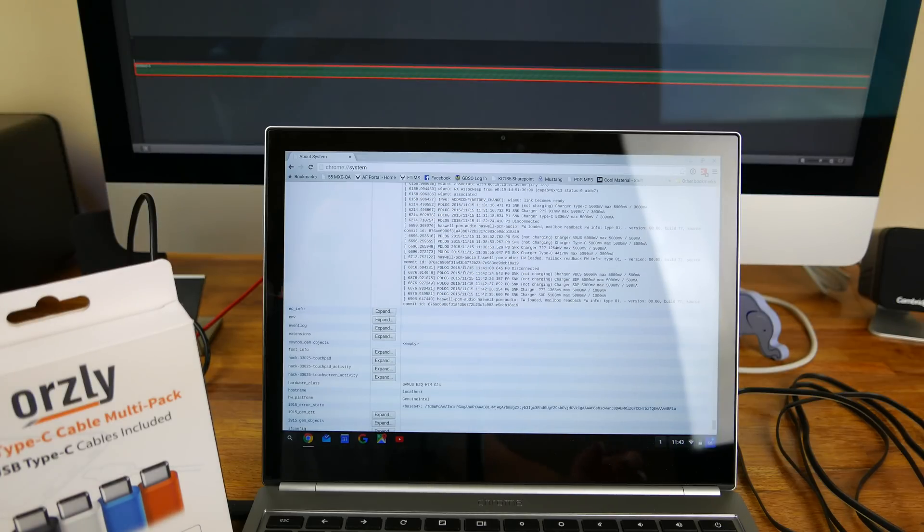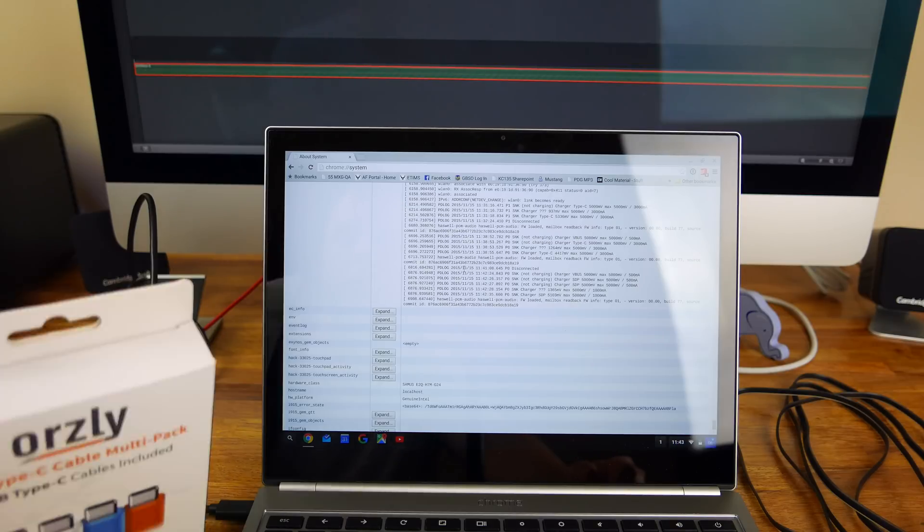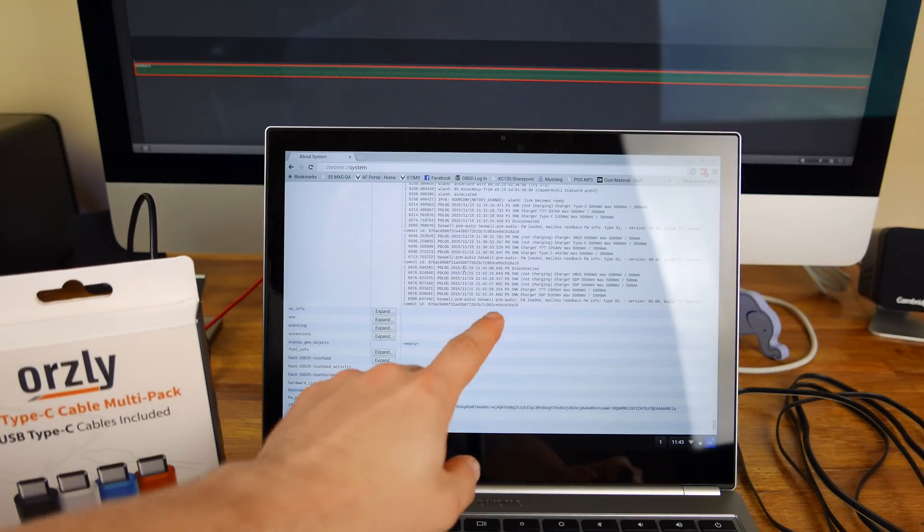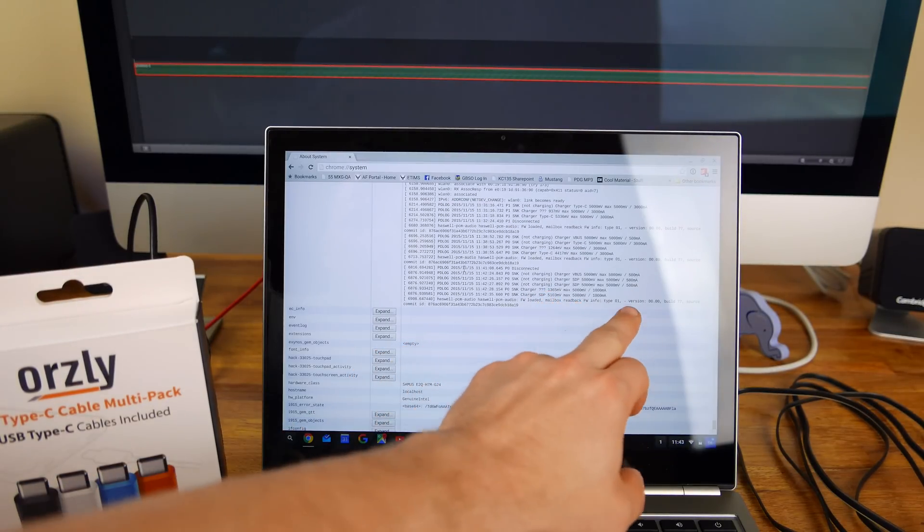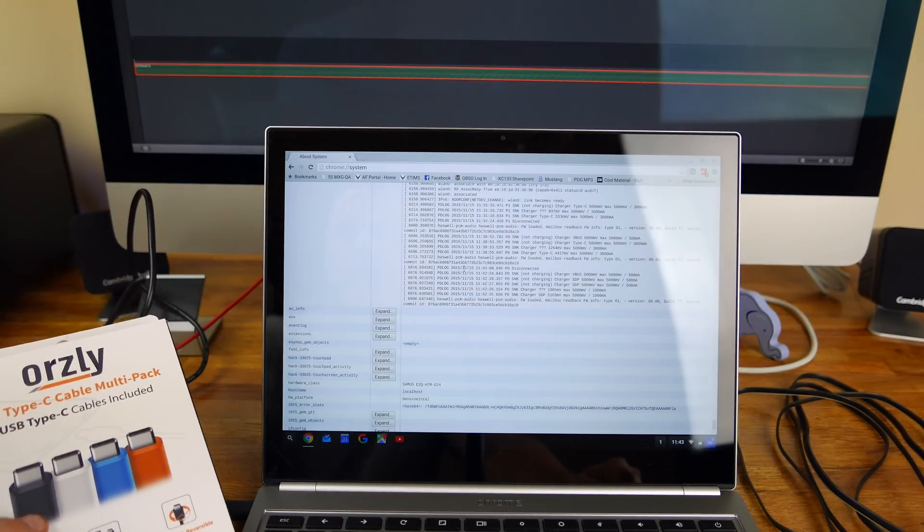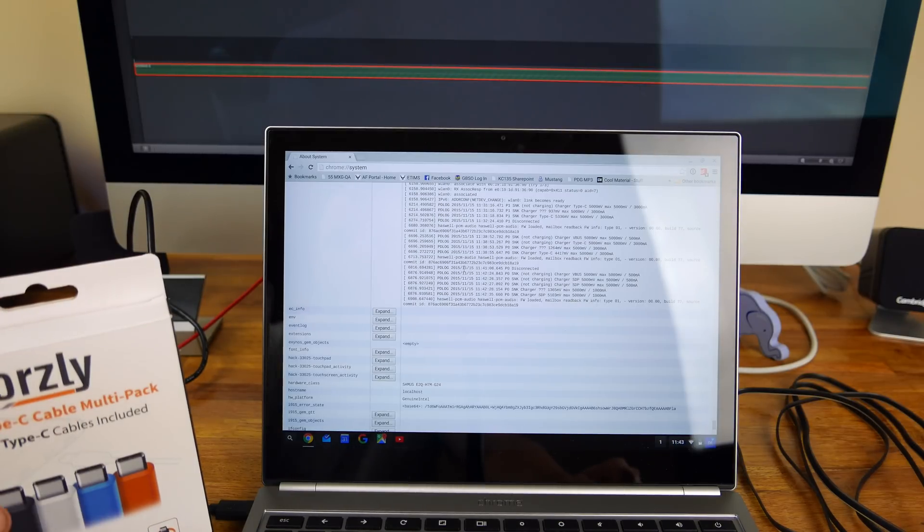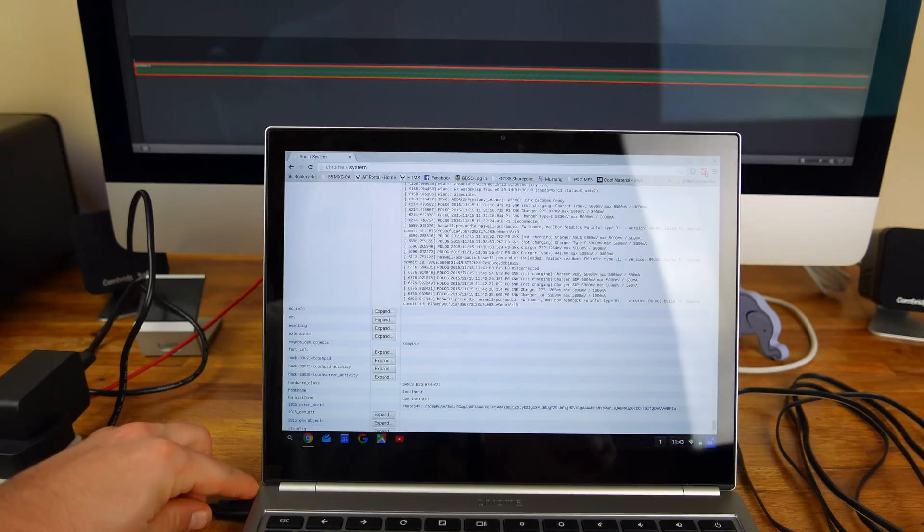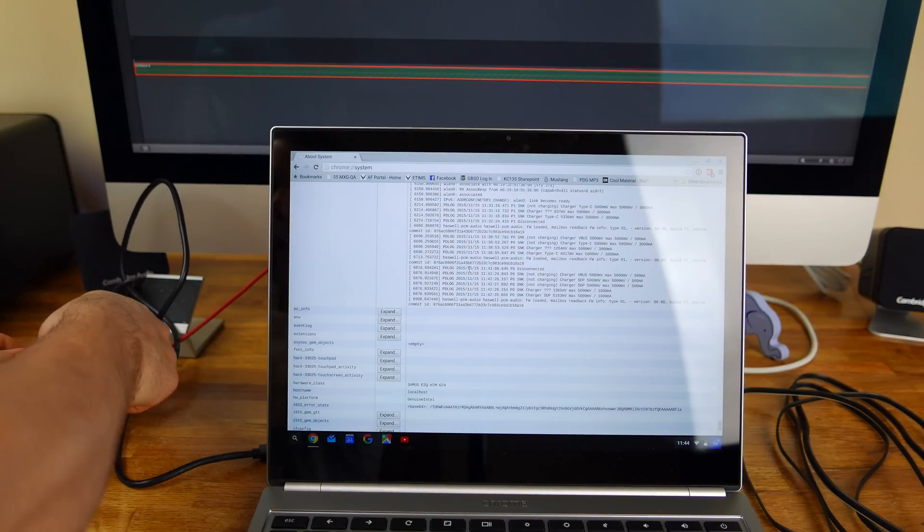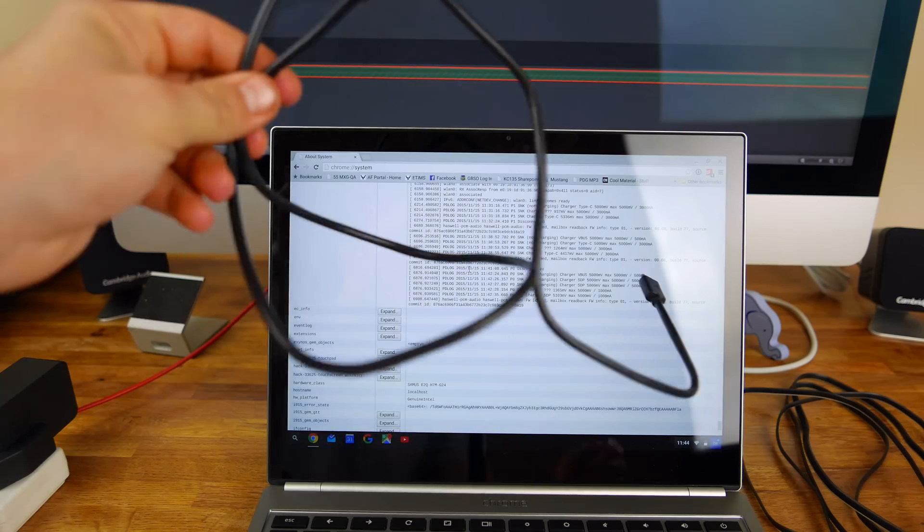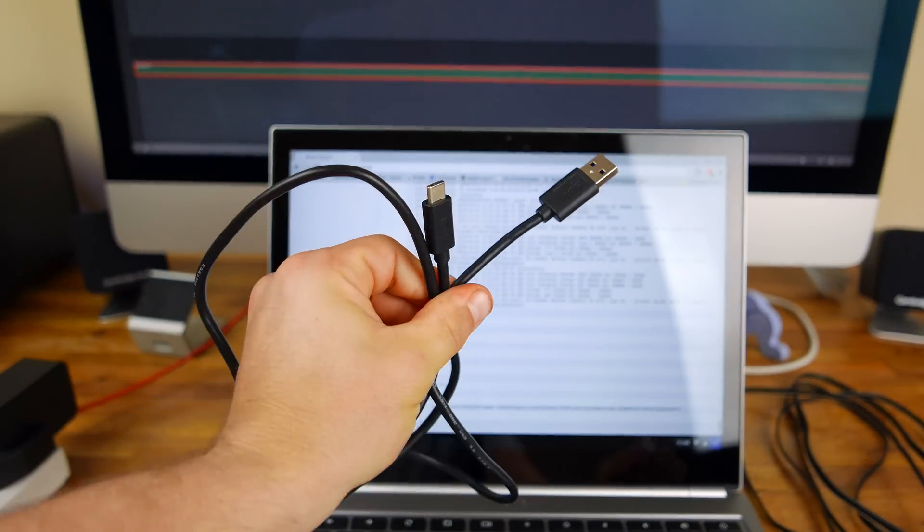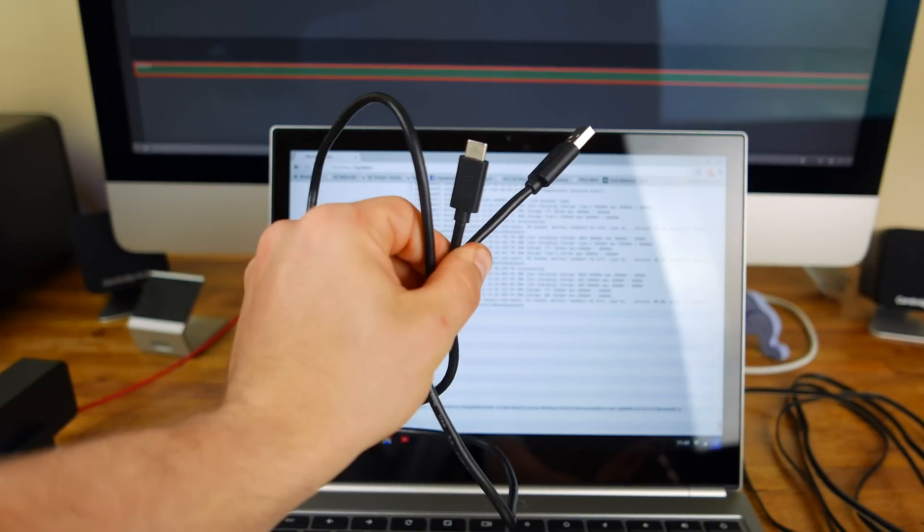All right guys, so here we go. It has worked, it's loaded up, and we're using the normal Orsley single pack cable. As you can see right here, it's showing the 5,000 millivolts and 1,000 milliamps, which is what it's pulling. That's perfectly fine. As long as it doesn't show the 3,000, which is exactly what you don't want, then you're good to go. So this is a good cable.